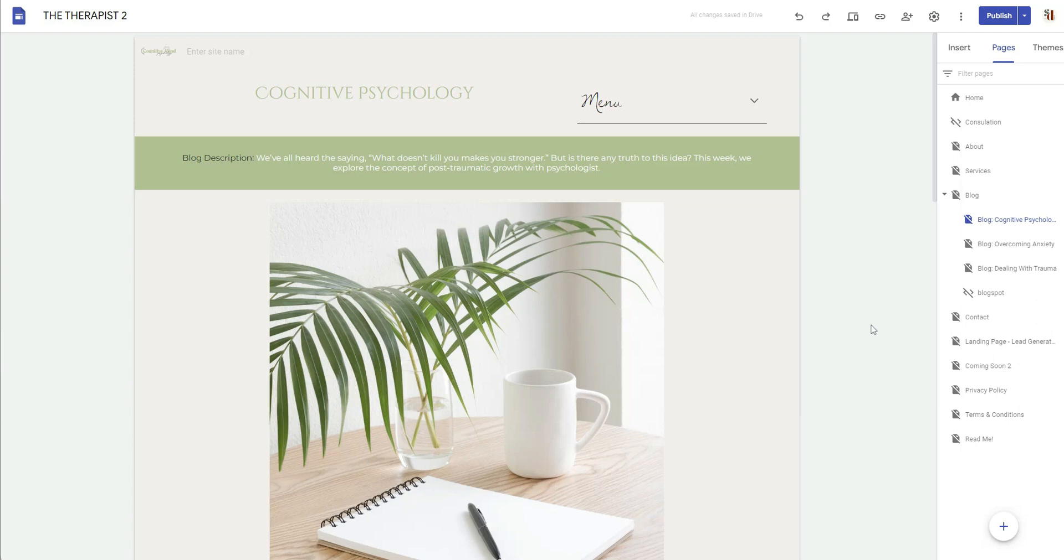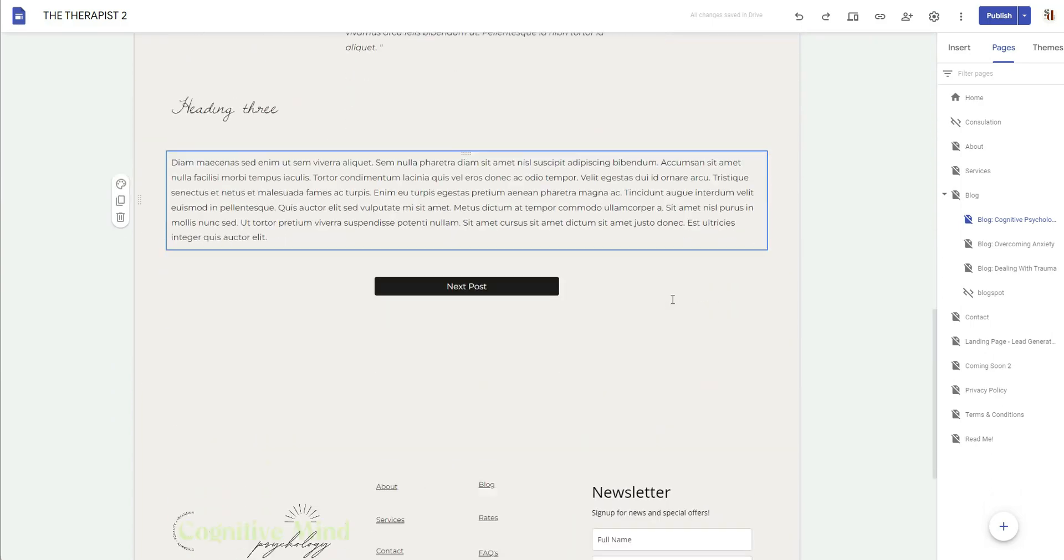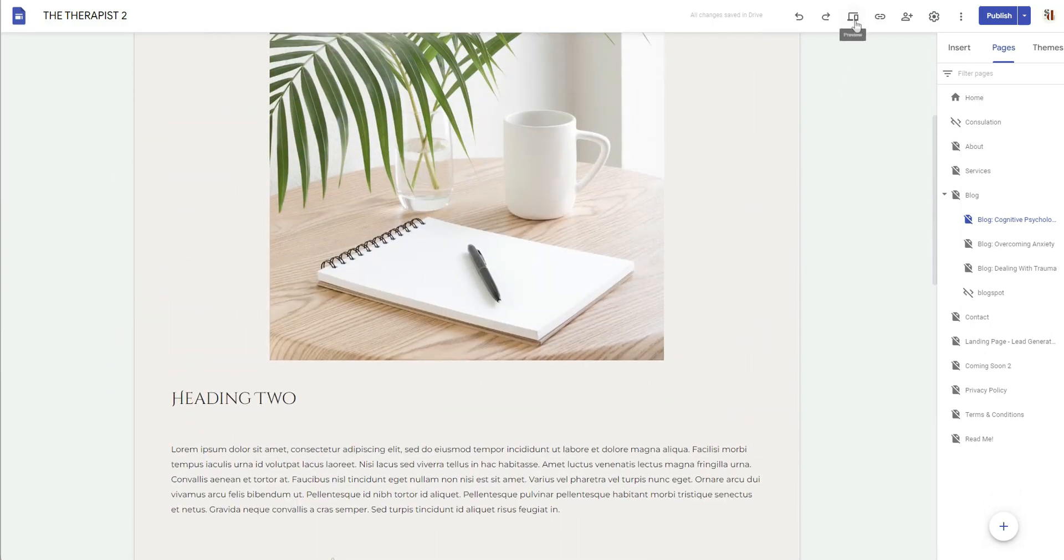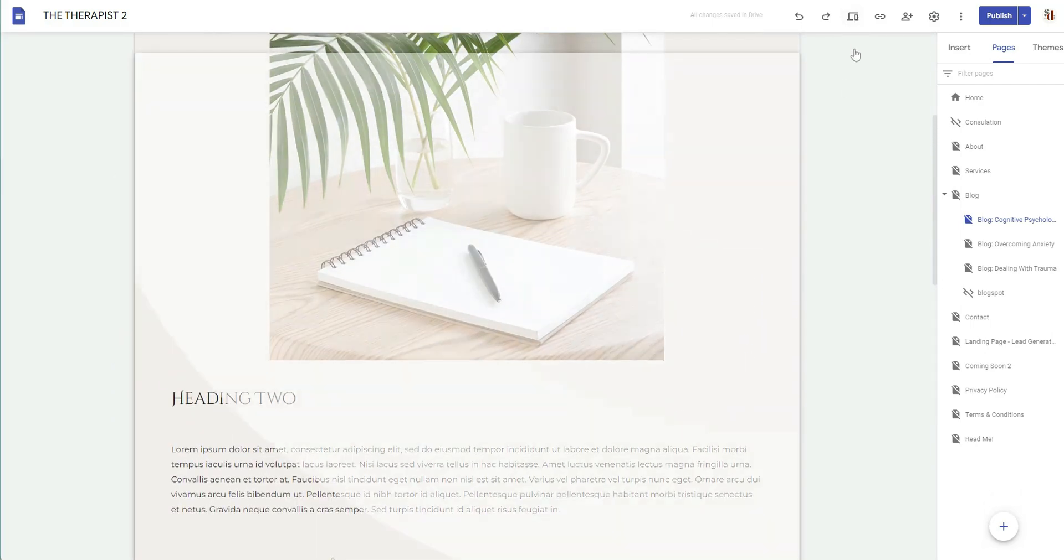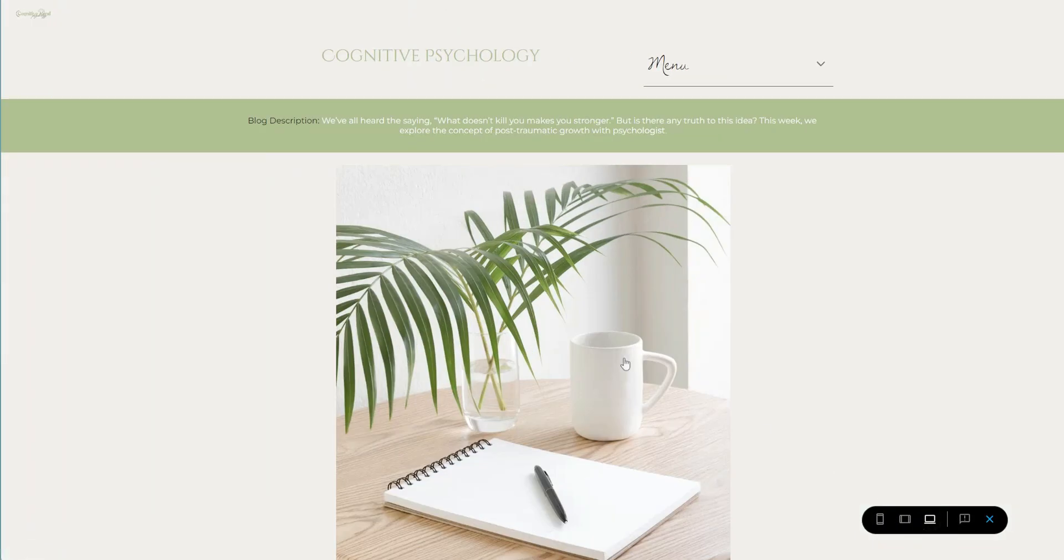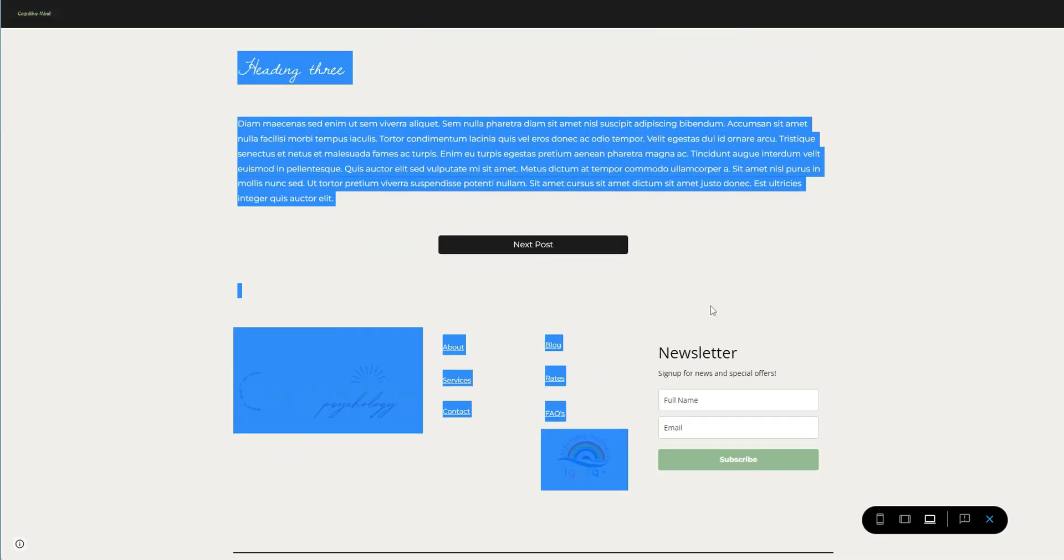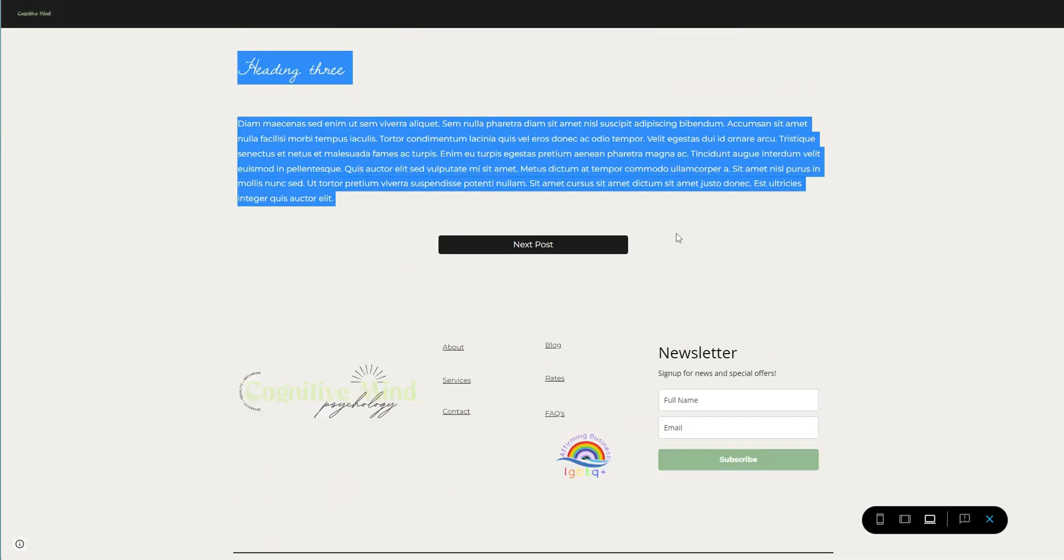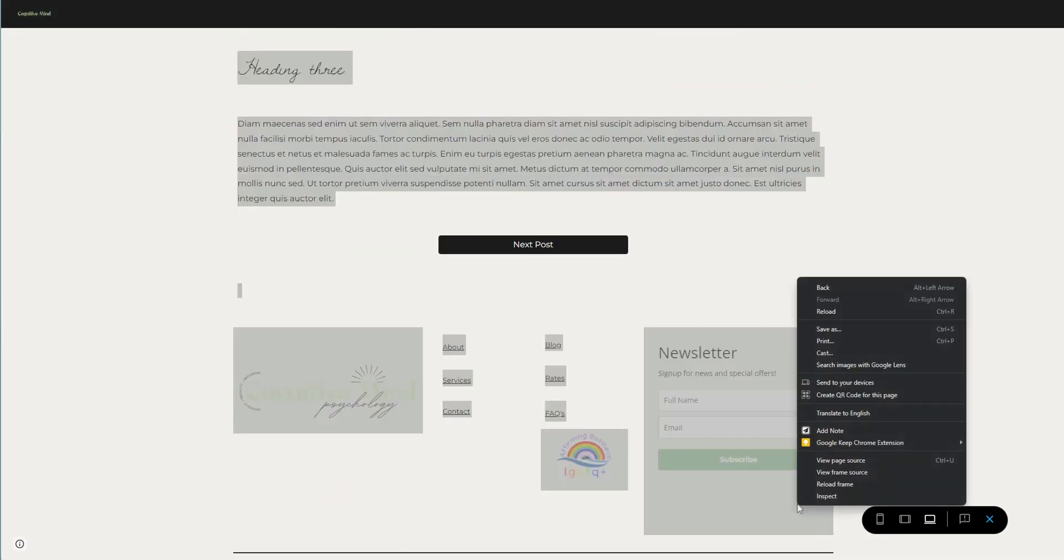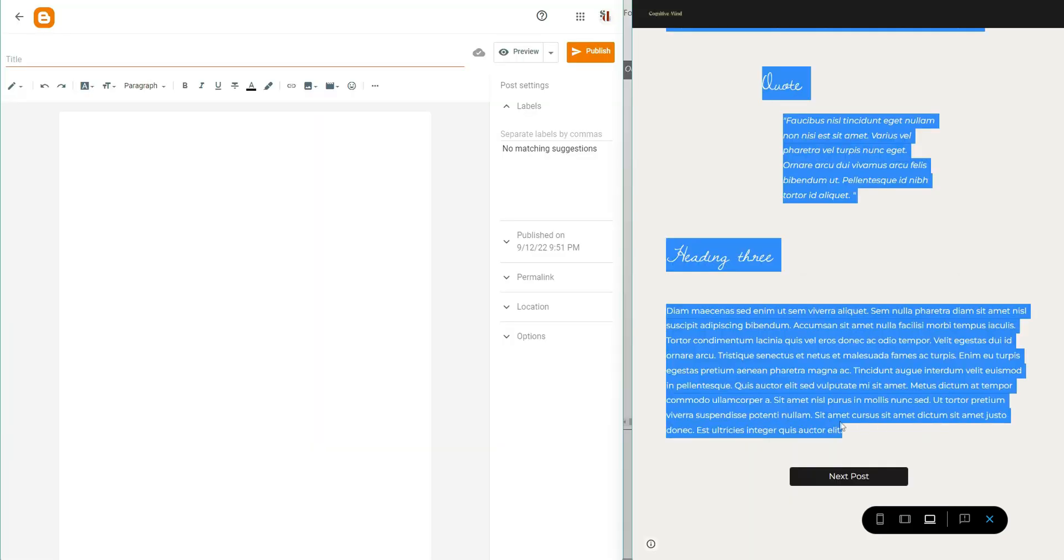So here I do have this blog post open up and I'm going to just click into the preview mode and then I'm going to go to large screen. And I'm going to copy the contents of this Google Site. I'm actually going to copy all contents of the Google Site.